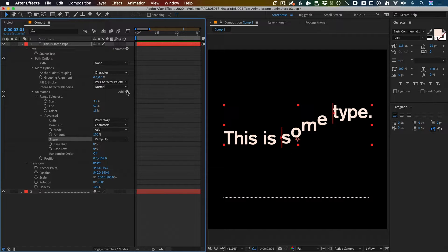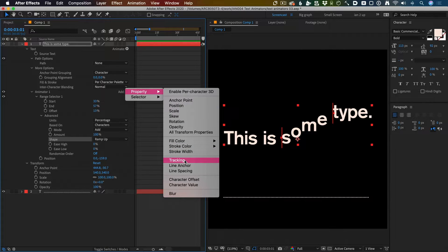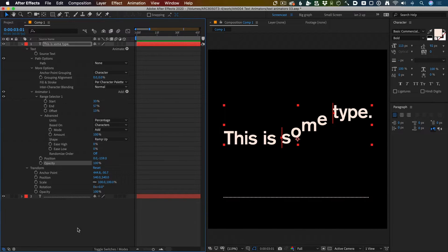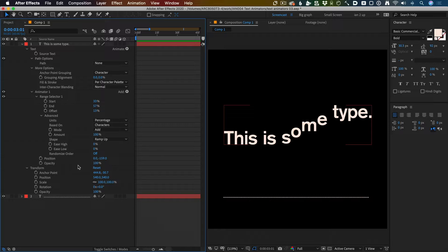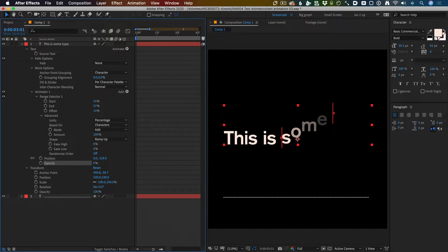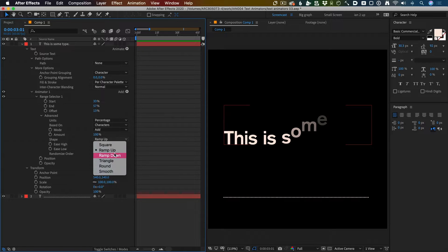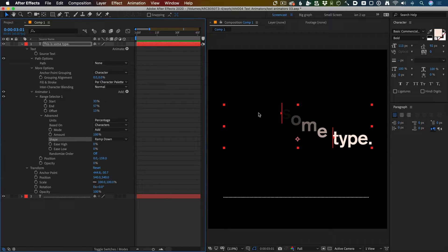If I change that to ramp up, the shape of the whole thing changes. If I add a property here like opacity and I drag that down to zero, look at that, it just disappears. If I change that to ramp down, the shape of that changes. Now it's disappearing at the start and coming back at the end.